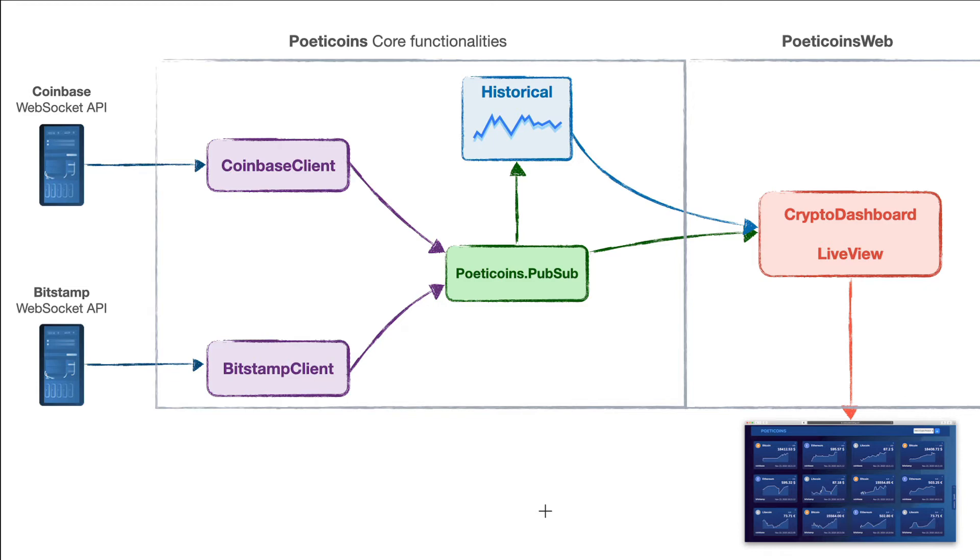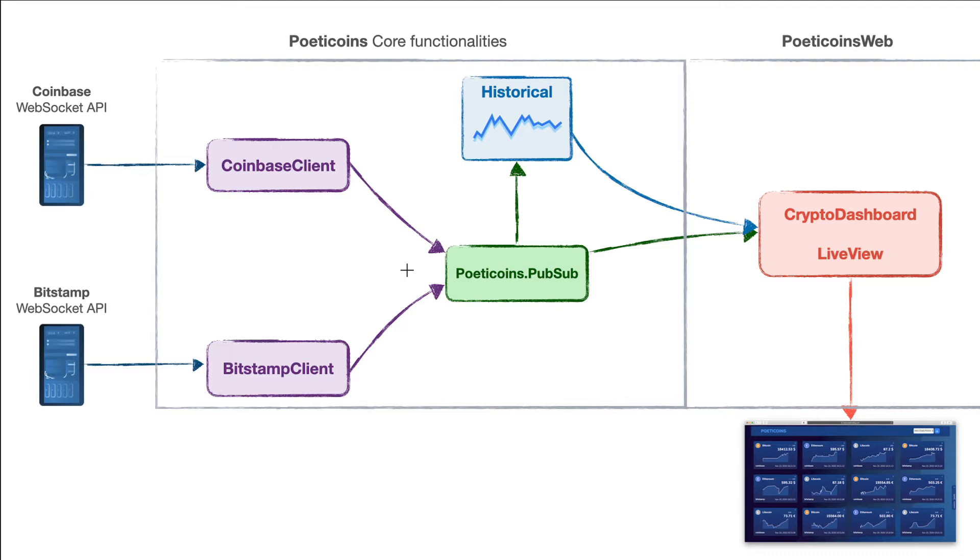In this episode we're going to see the code, the application, and the functionalities in the Poetic Coins Elixir application. This application was built in the first module of the full course, but if you're just interested in the LiveView part, you just need to follow this episode to understand how it works.